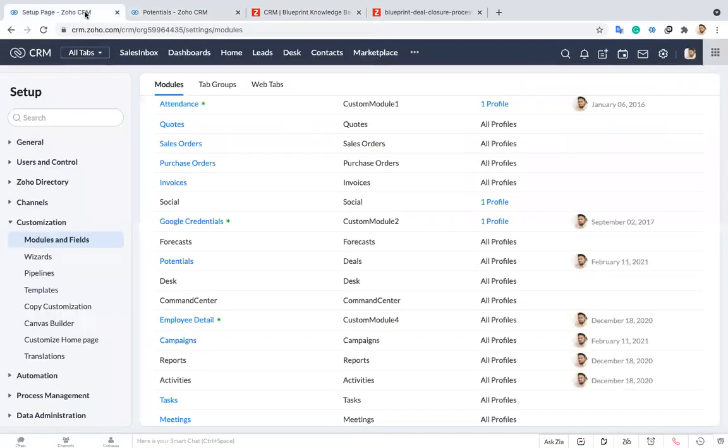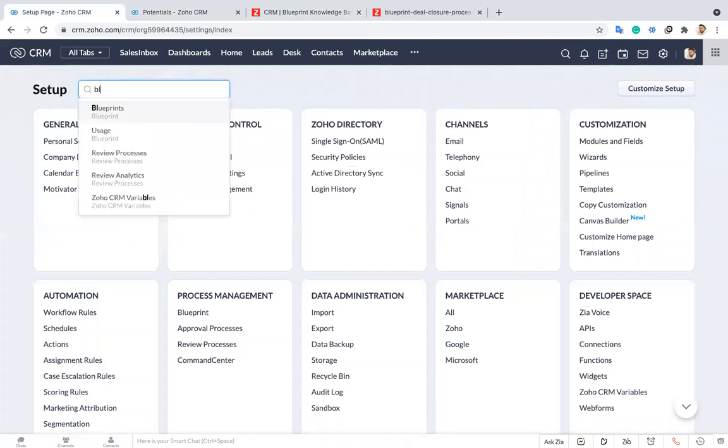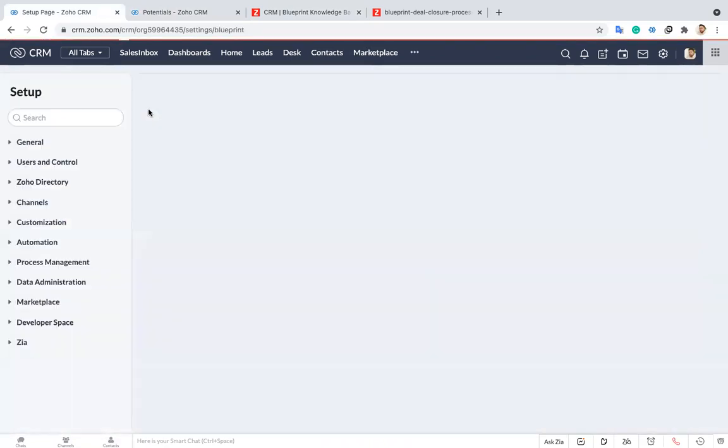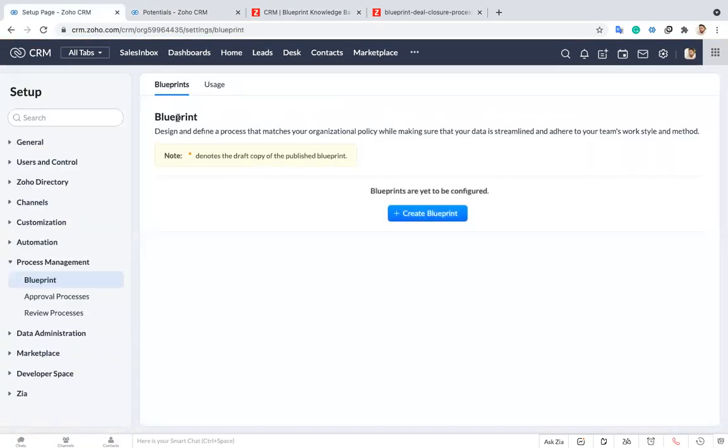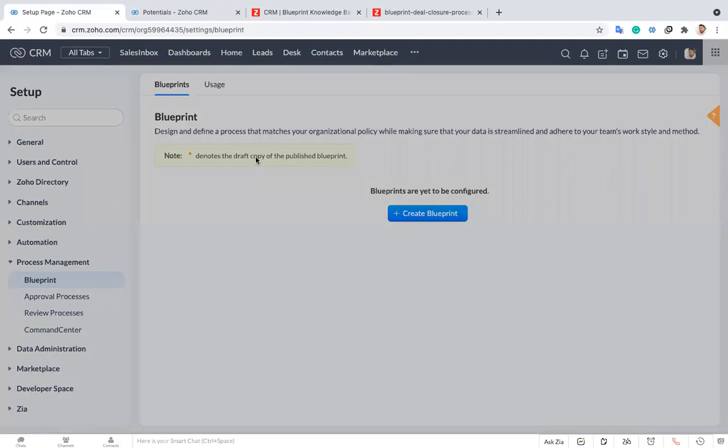For this I'm just going to settings and going to that blueprint. Now I'm creating a new blueprint, create a blueprint.